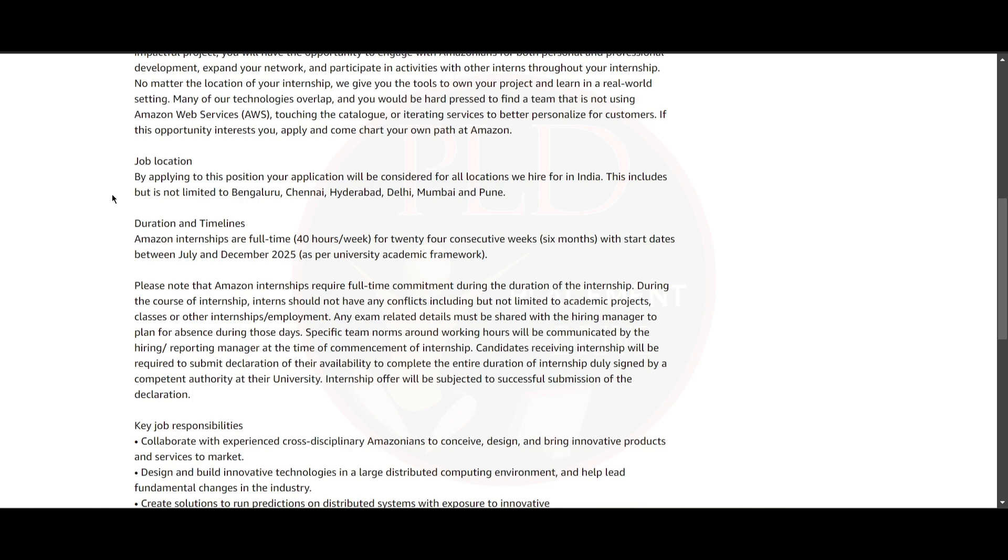This includes but is not limited to Bangalore, Chennai, Hyderabad, Delhi, Mumbai, and Pune. Now let's see the duration and timeline for this internship. The Amazon internships are full-time and you need to work 40 hours per week for 24 consecutive weeks, that is six months.